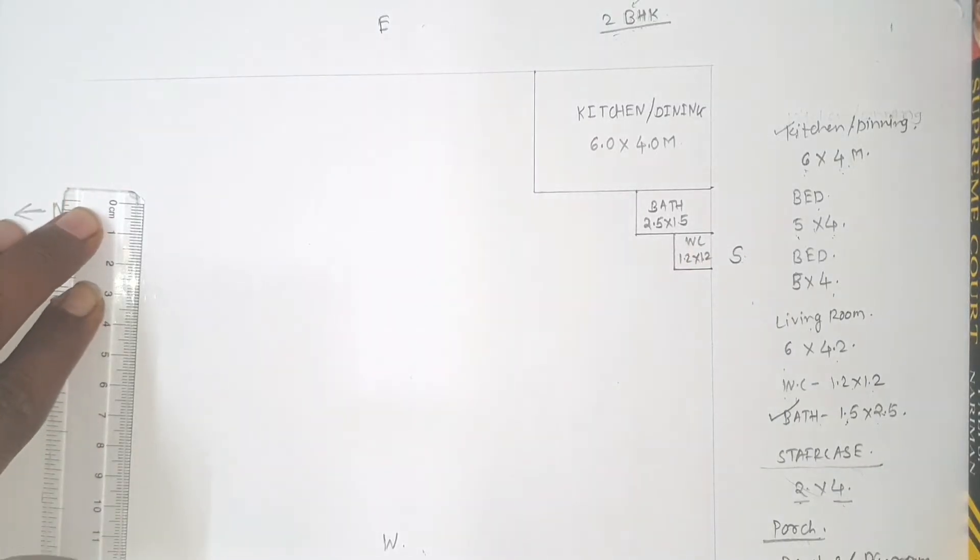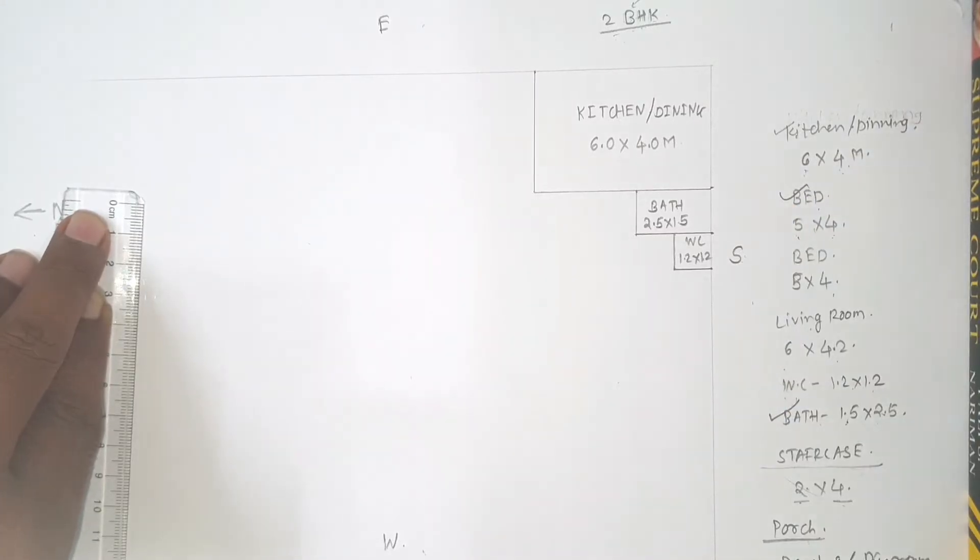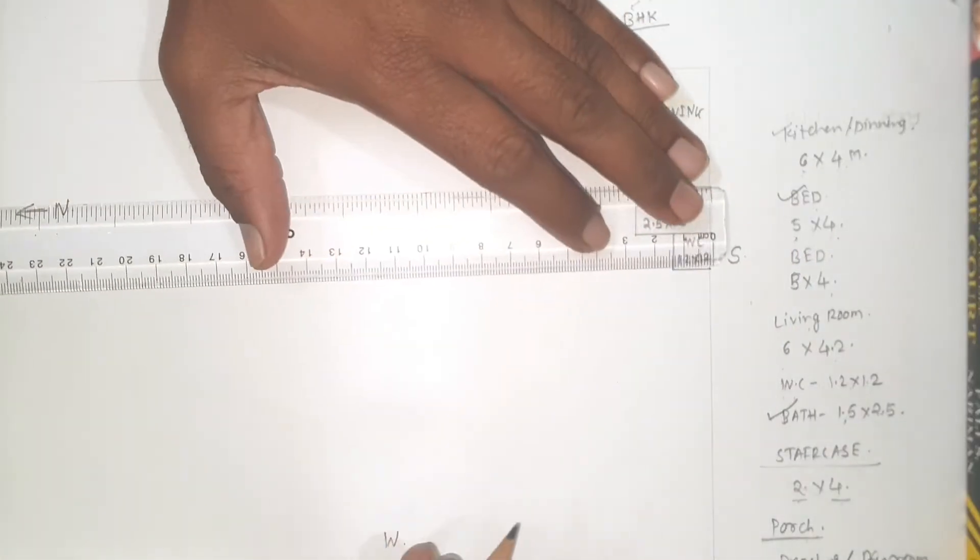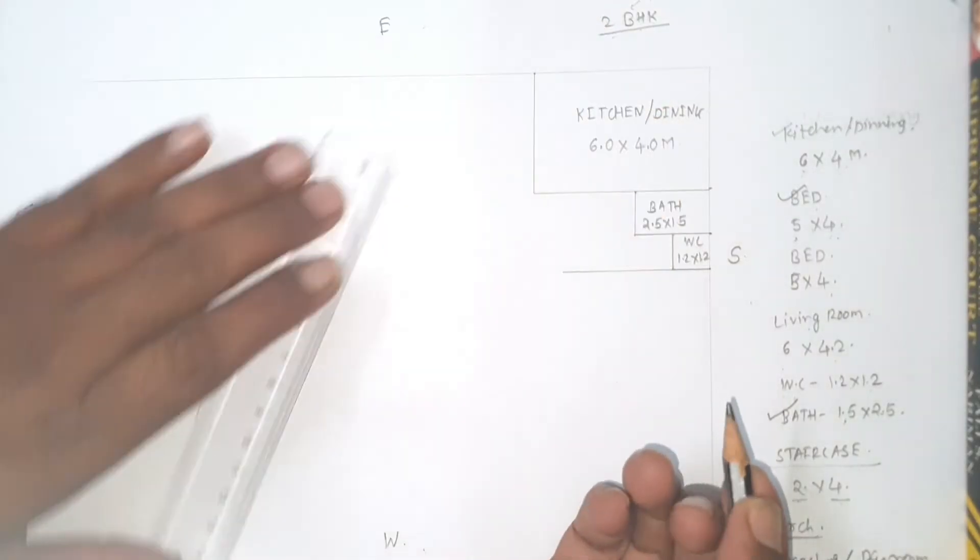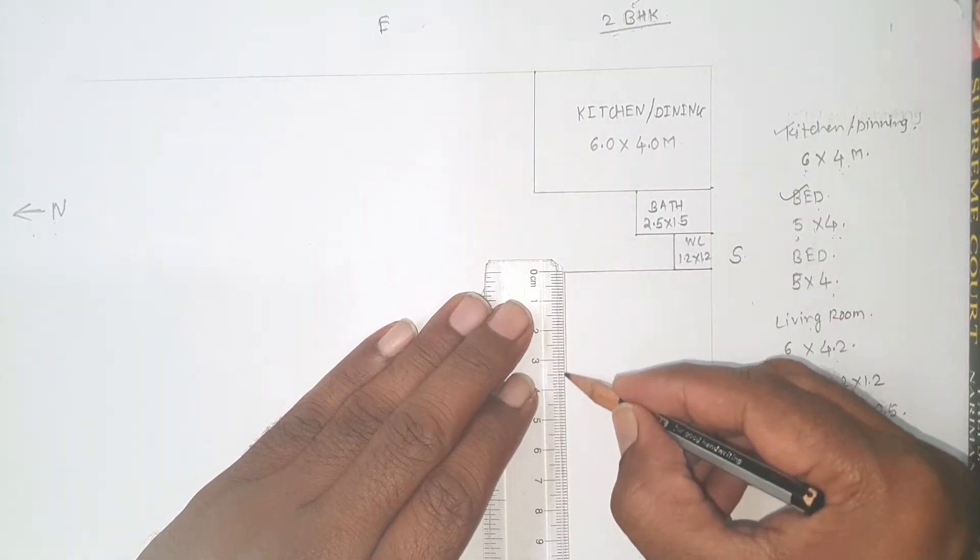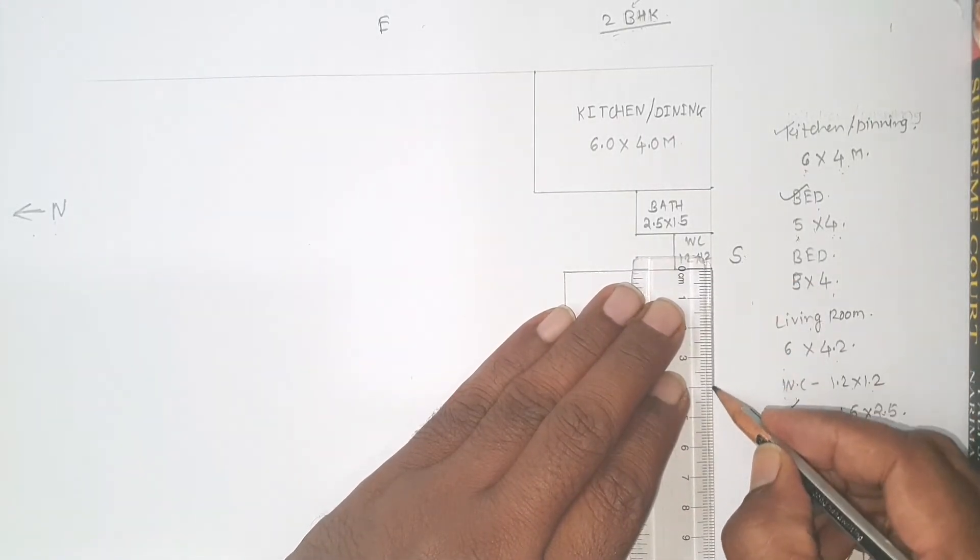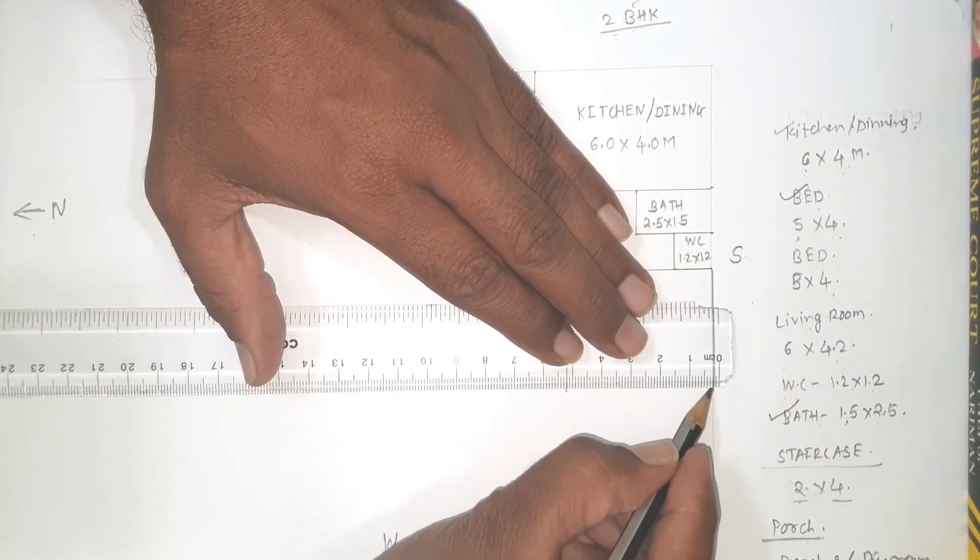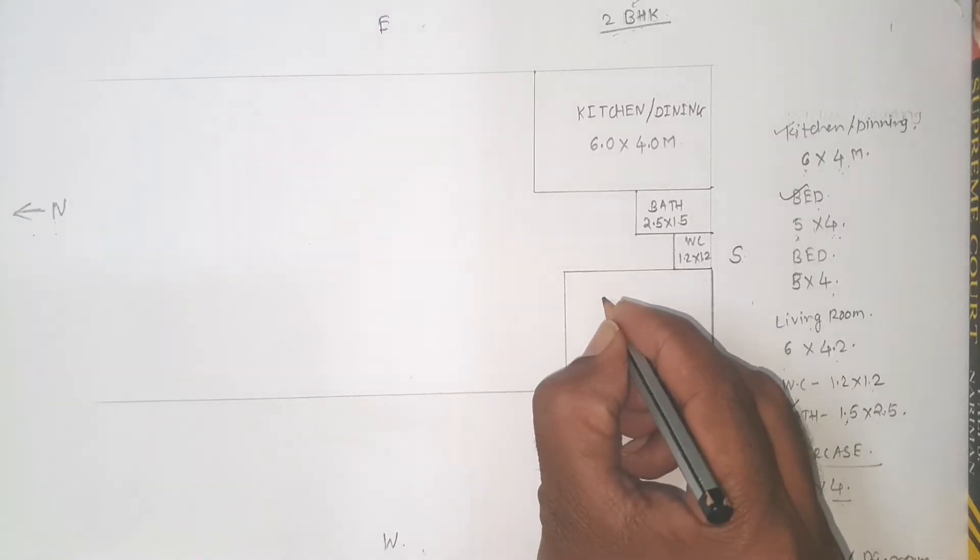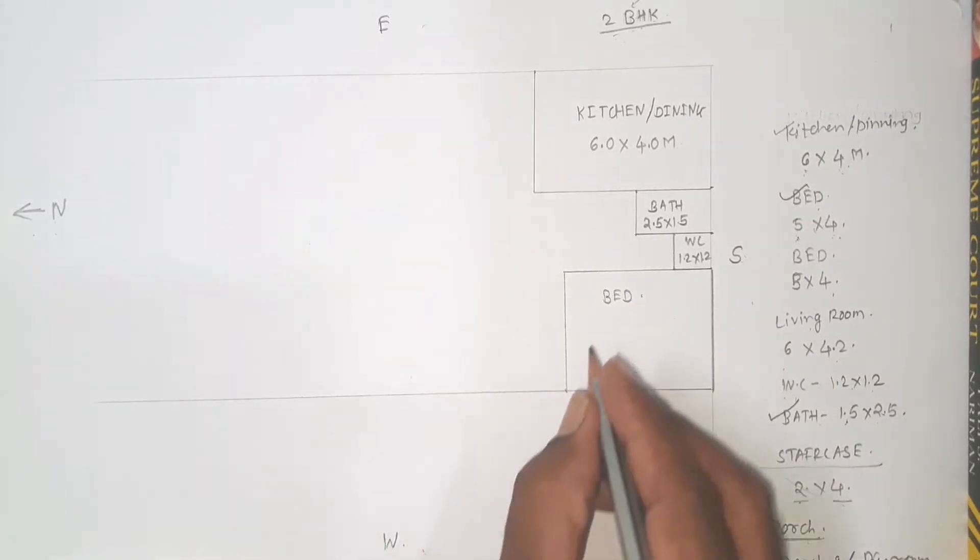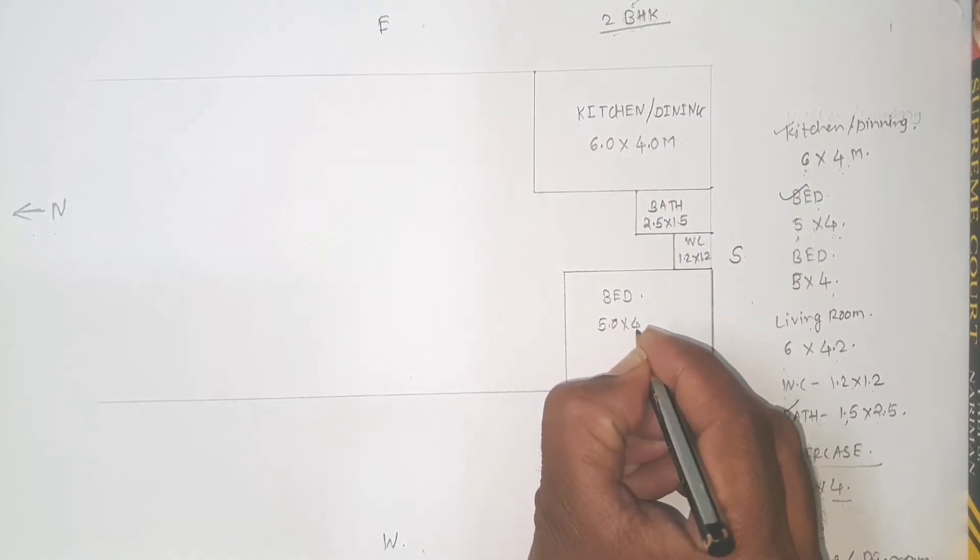Now it's time to draw a bedroom. So bedroom is having dimension 5 meter by 4 meter: 5 meter length, 4 meter width. So 5 meter length we will mark first, then 4 meter. Bedroom is having dimension 5 meter by 4 meter.